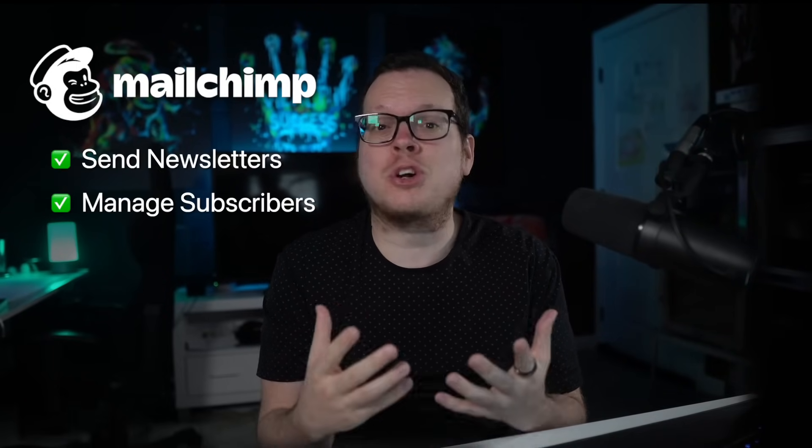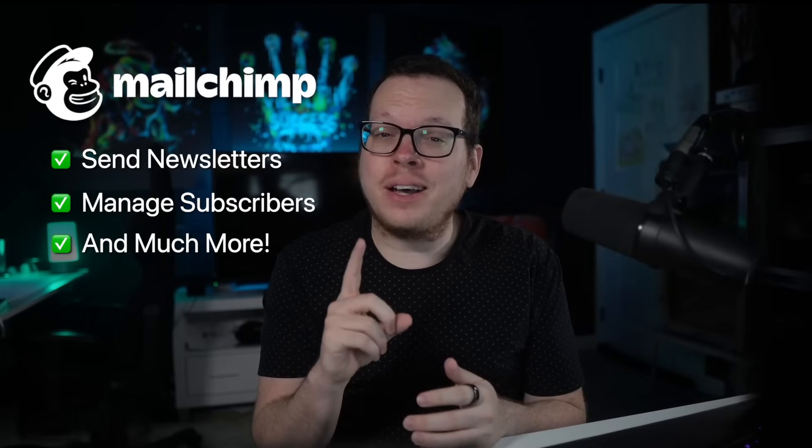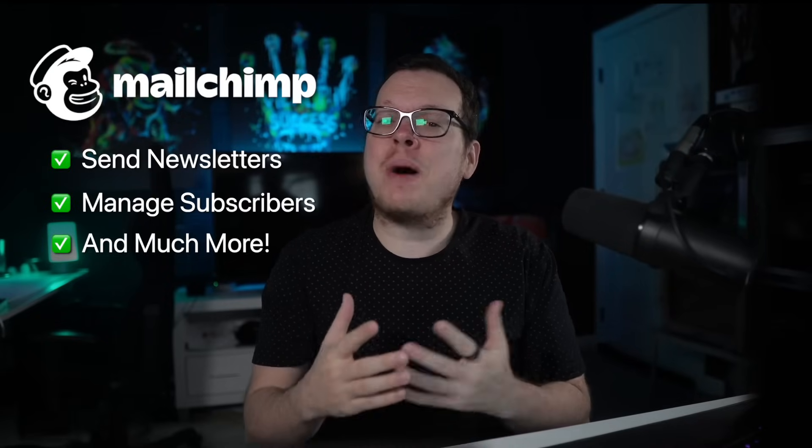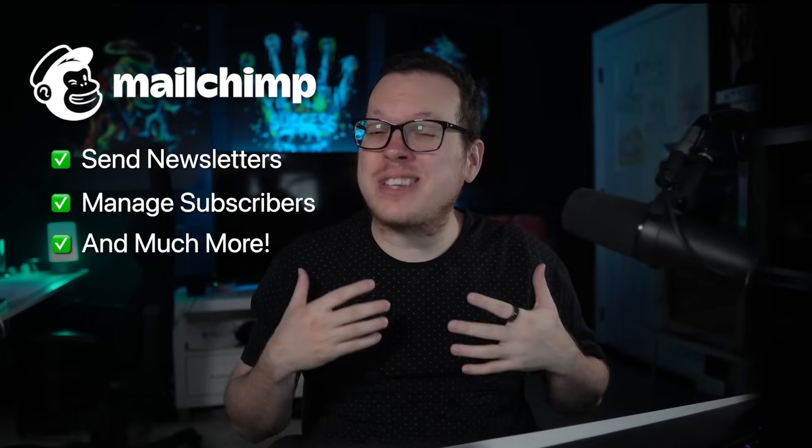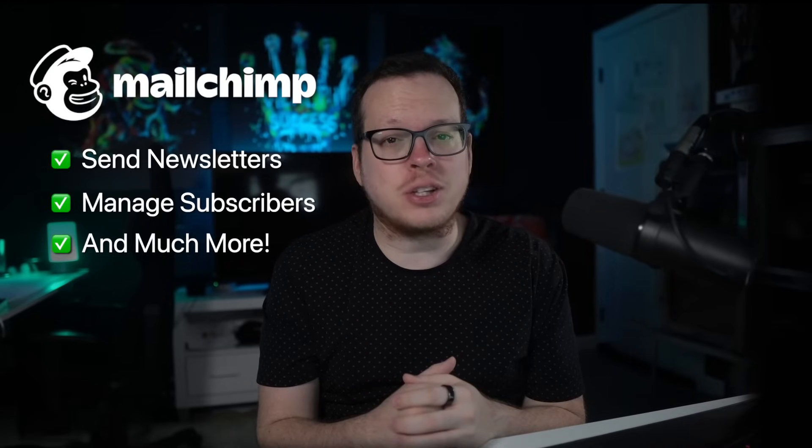MailChimp is perfect for sending newsletters, managing subscribers, and tons more. But how can we monetize subscribers after capturing their contact information?